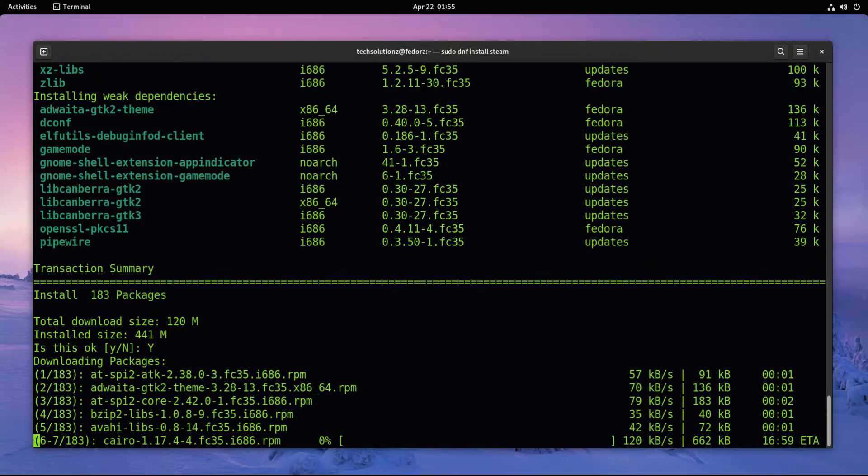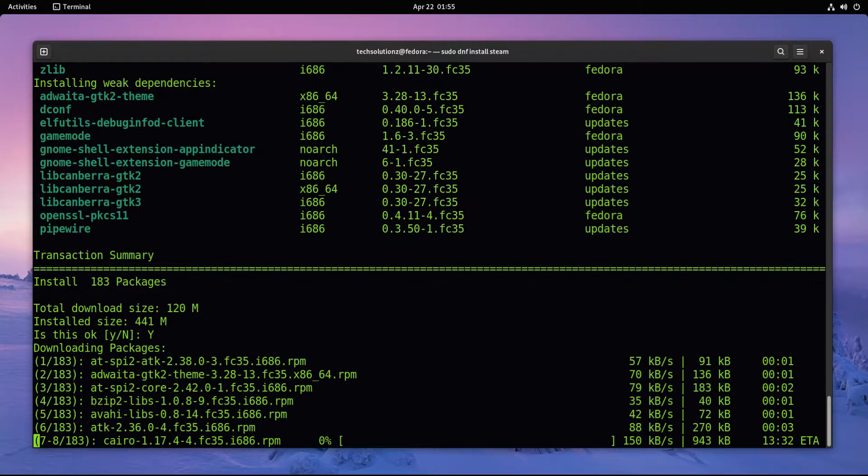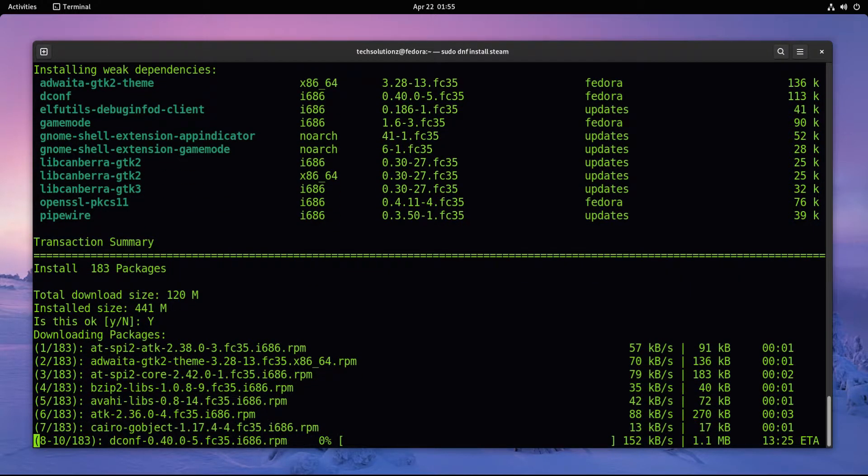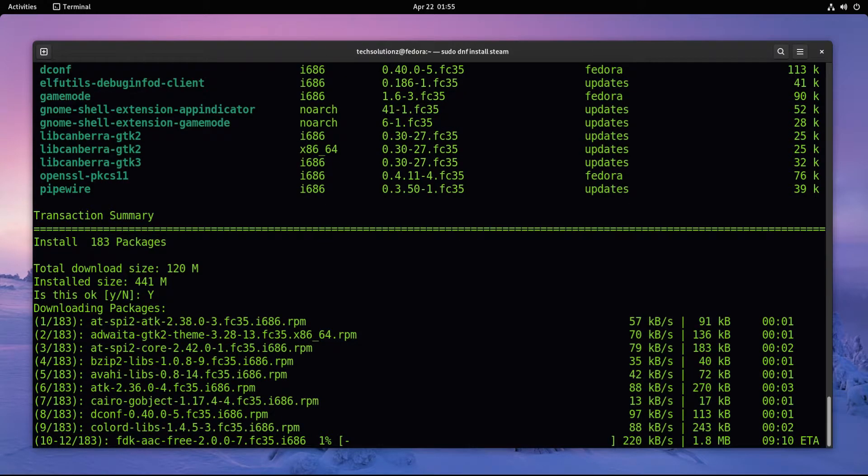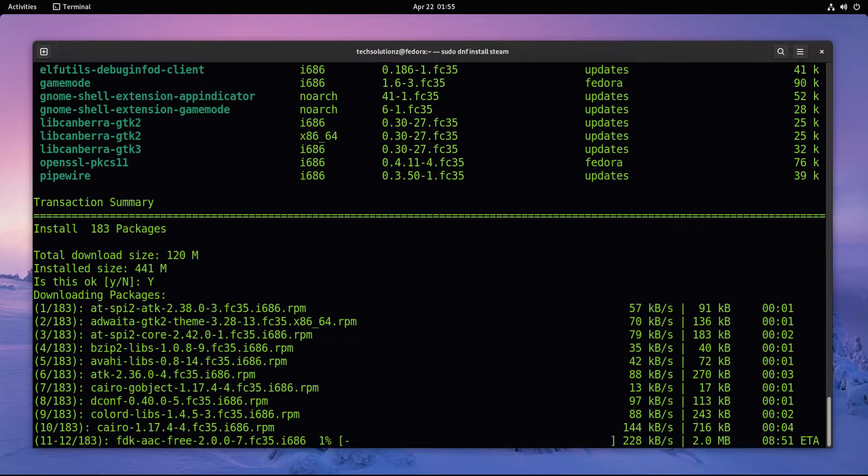This may take a while to download and install Steam on Fedora. Please have patience during this.